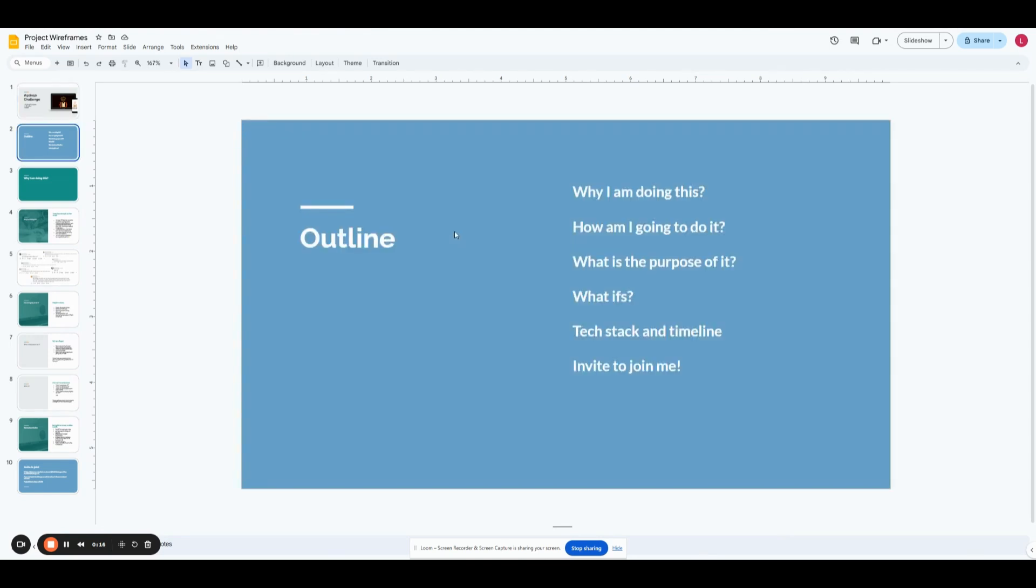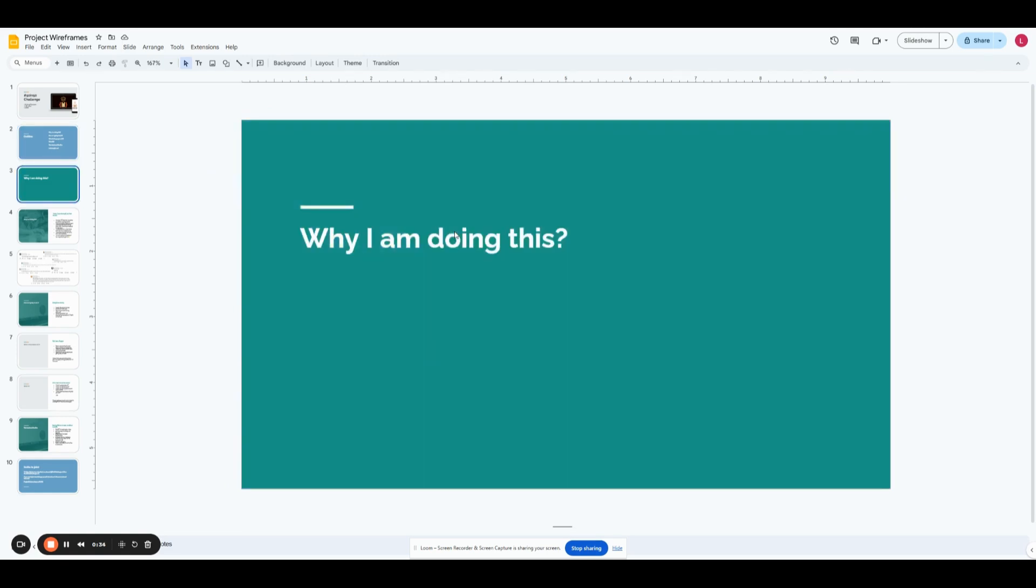So I'm going to start off by explaining why am I doing it, how do I plan to do it, and then what is the purpose behind it. I'm going to touch upon some of the what ifs that I've seen being asked, and then discuss a little bit about the tech stack and the timeline, and then just share a quick invite to join me if you guys are interested.